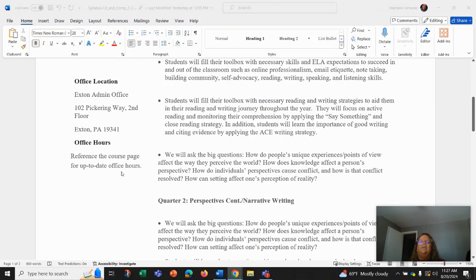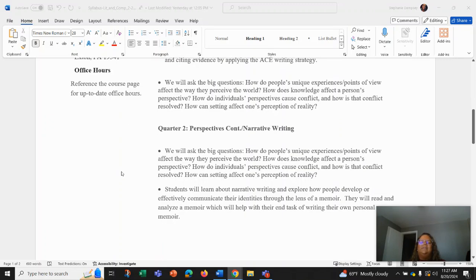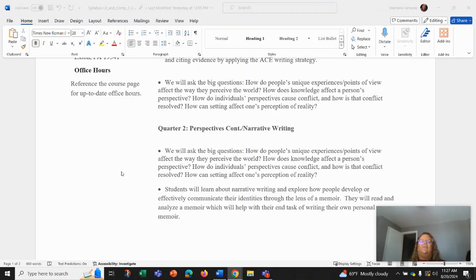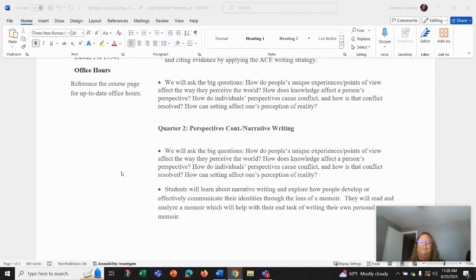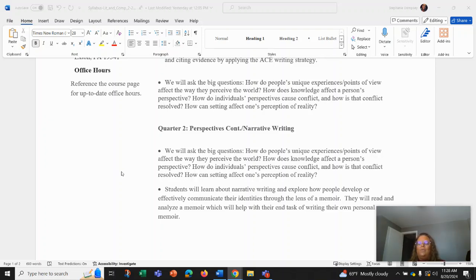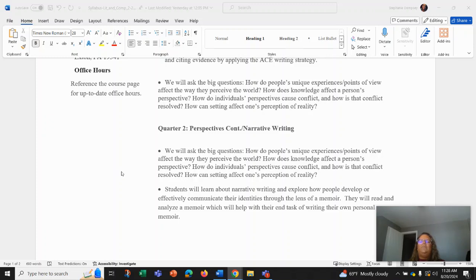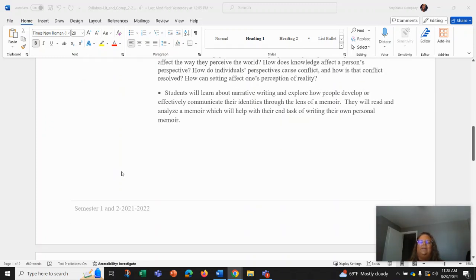We're going to move into a perspectives unit that will ask big questions like how do people's unique experiences and points of view affect the way that we perceive the world? How does knowledge affect a person's perspective? How do individuals' perspectives cause conflict? How is that conflict resolved? And how can setting affect one's perception of reality? Students are going to learn about narrative writing and explore how to develop and effectively communicate your identities.